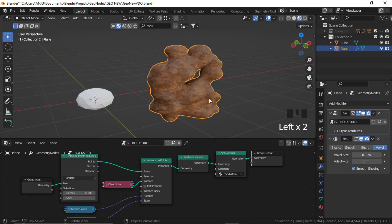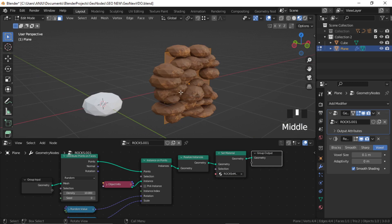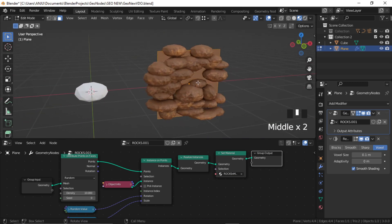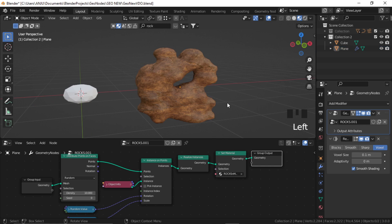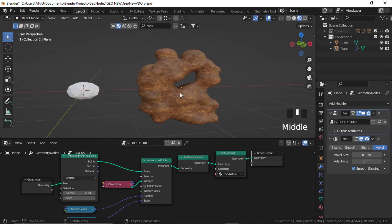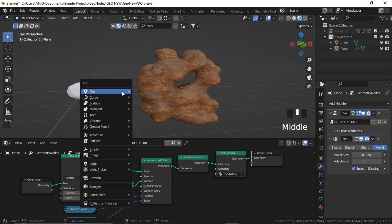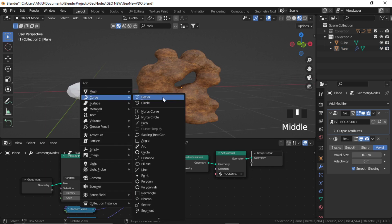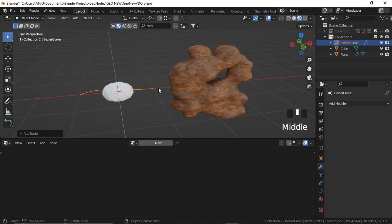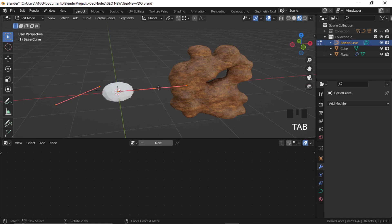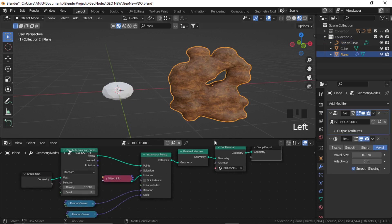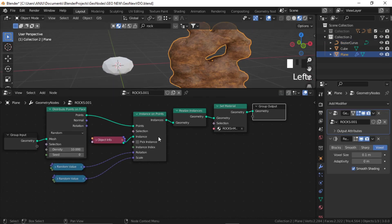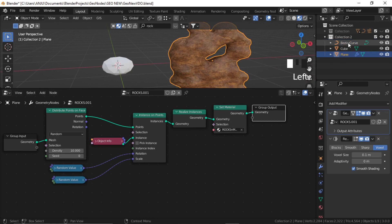So right now we are using only the mesh shape — this plane — for instancing. Now to add a little bit more detail, I'll use a bezier curve. So again, Shift A and add a bezier. Go to Edit Mode and press 1, A and X to delete all the vertices. We'll draw the vertices later. So for now, again go to the geometry node setup and drag this bezier curve inside.